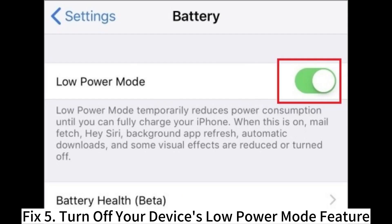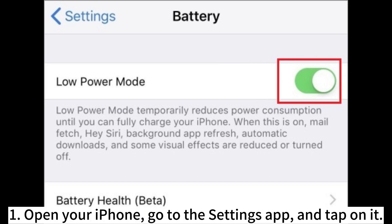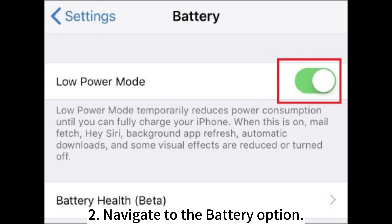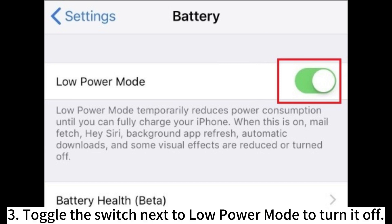Fix 5: Turn off your device's Low Power Mode feature. Open your iPhone, go to the Settings app and tap on it. Navigate to the Battery option. Toggle the switch next to Low Power Mode to turn it off.